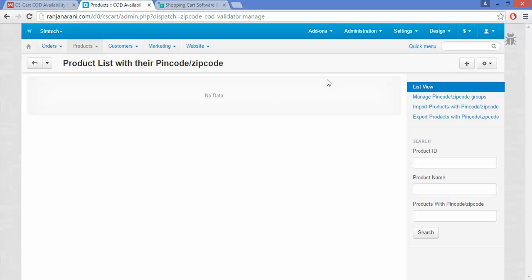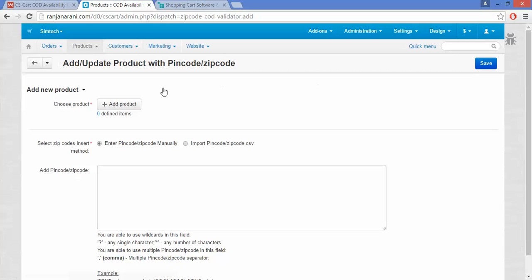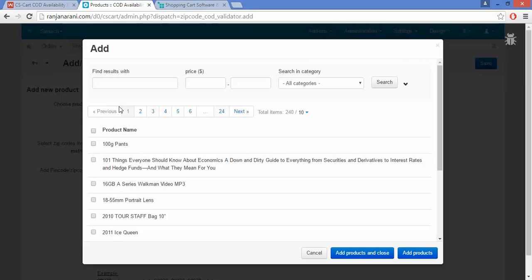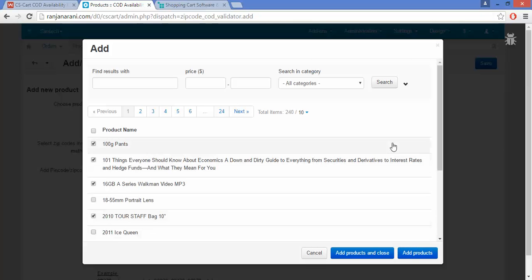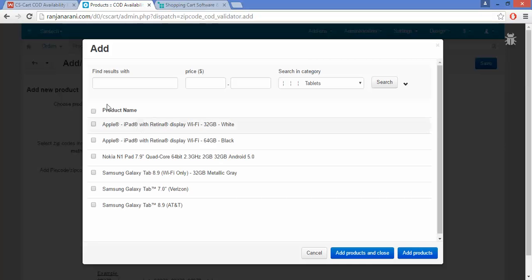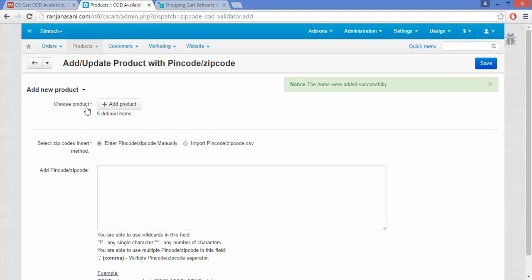To insert a new product, go to the plus button and click on Add Product. Here you need to choose the product from your listed products in the store. You can also choose products as per your categories. Select the products and click on Add Products and Close. Here you can see that 6 products have been added.